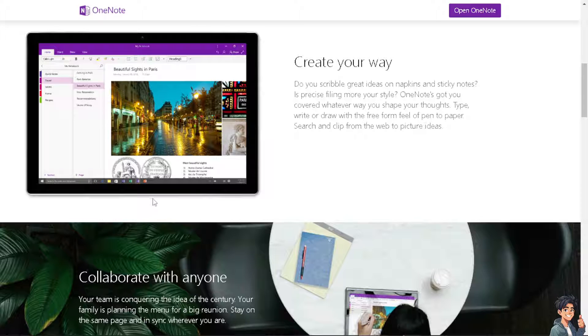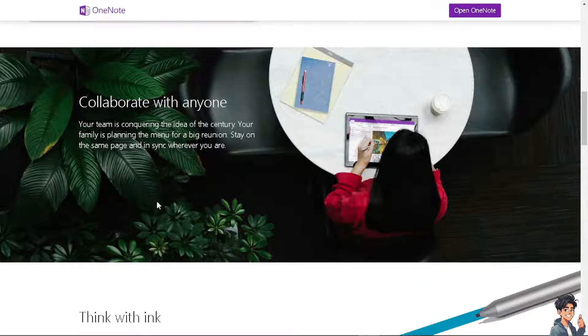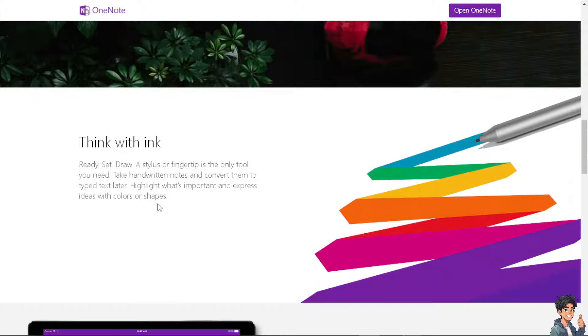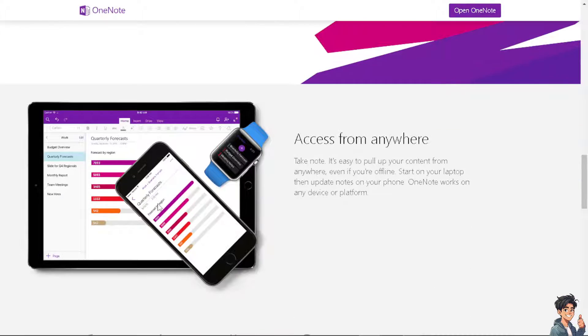Welcome back to our channel. In today's video, we are going to show you how to change OneNote color scheme. Let's begin.